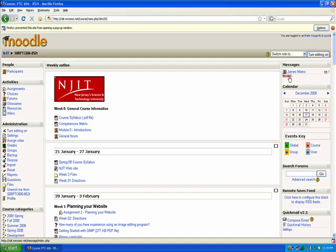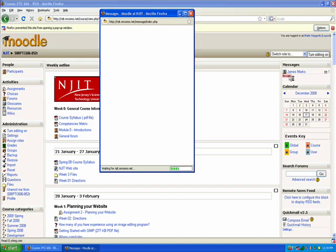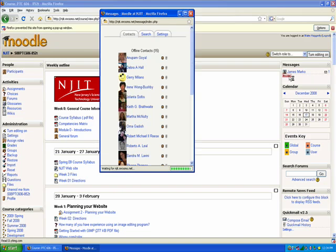To do that, you're going to want to click on the Messages link. This is going to open up a new window. And in this new window, what you're going to see are three tabs: Contacts, Search, and Settings.